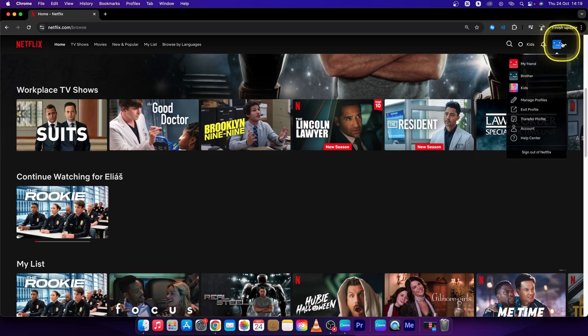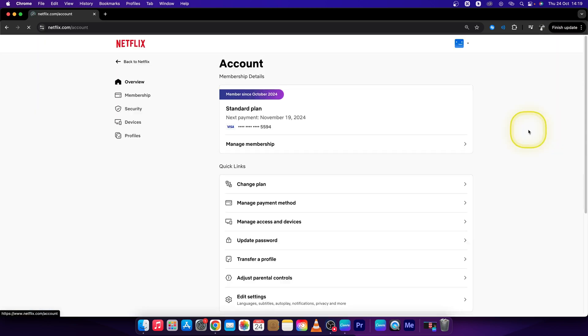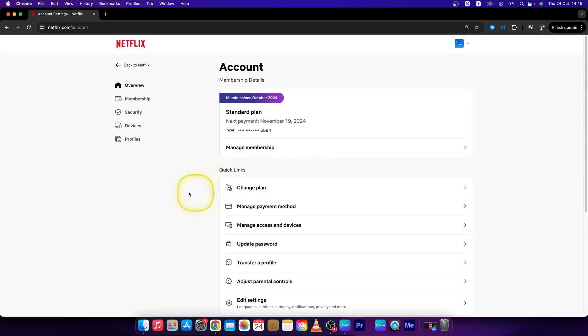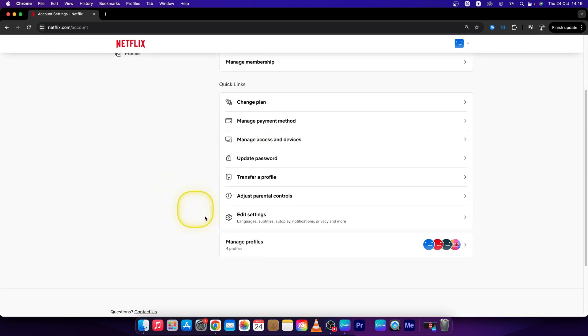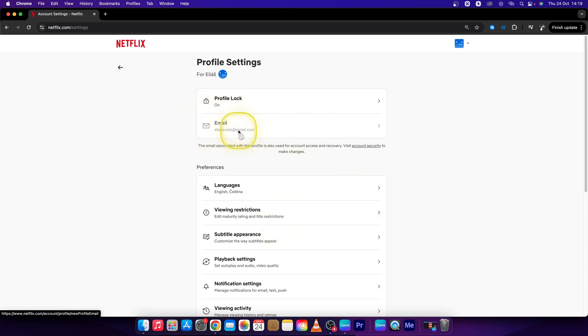Then scroll down until you see Edit Settings. Right here you can see your email - this is your email that is used right now.